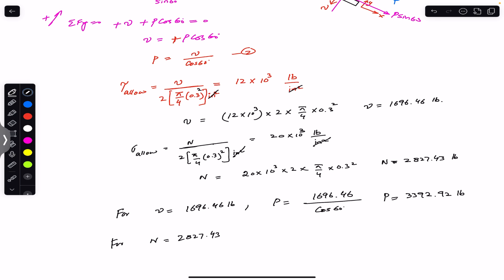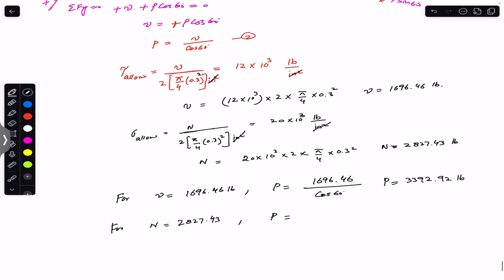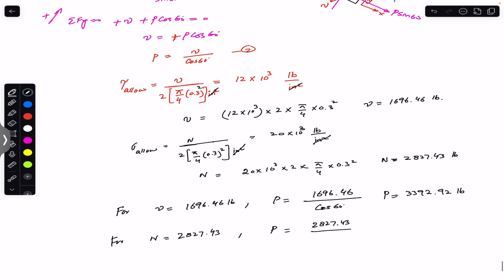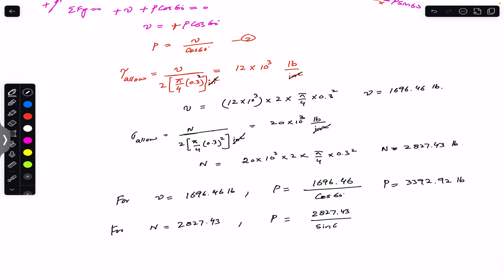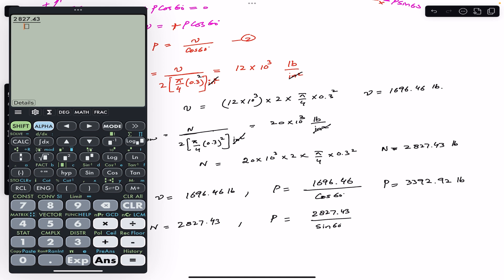For the normal force N = 2827.43 pounds, we use Equation 1: P = N / sin(60°) = 2827.43 / sin(60°). This gives P = 3264.83 pounds.